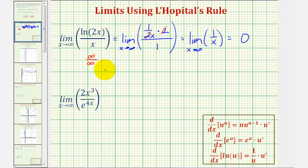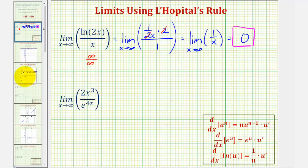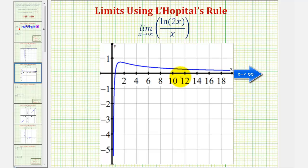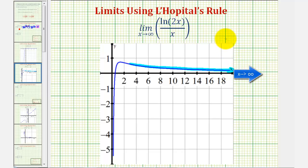Using L'Hôpital's rule, we were able to determine this limit. Let's look at the graph of the original function to verify. Notice as x approaches infinity, or as we move right along the graph, the y values are slowly approaching zero, verifying our limit is correct.